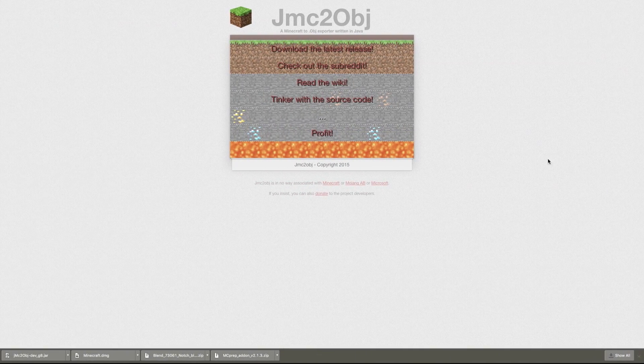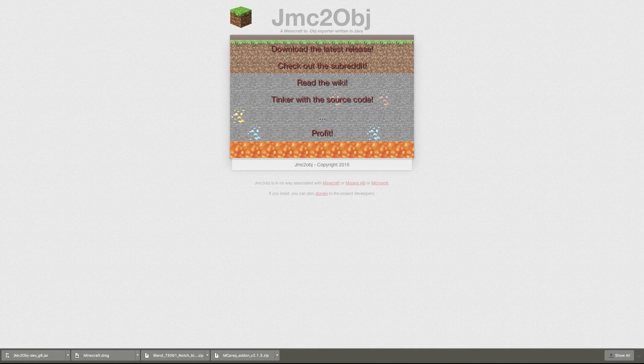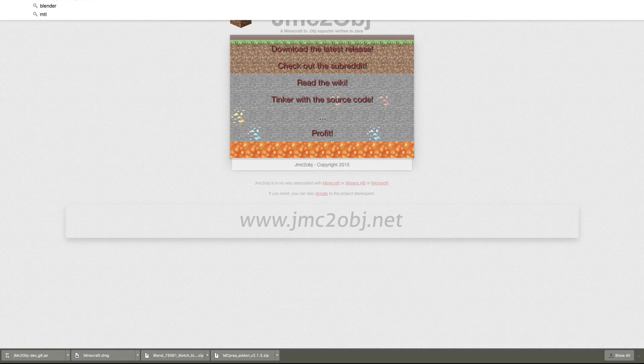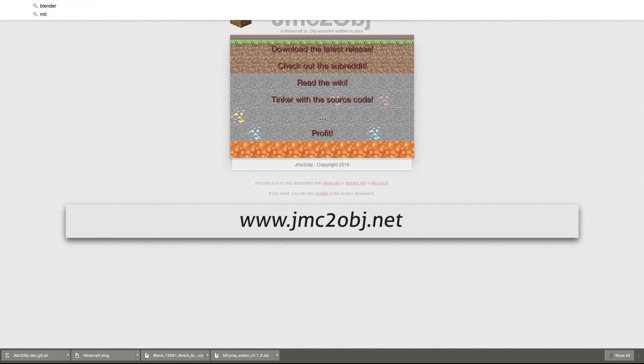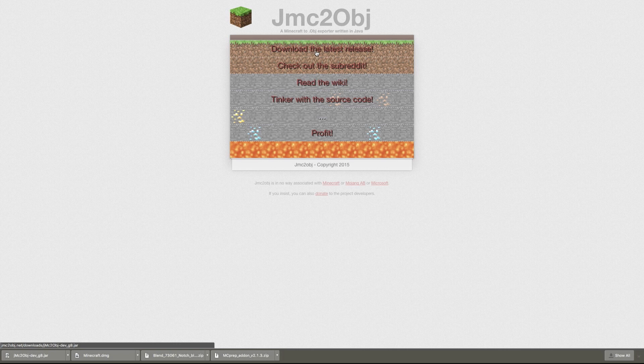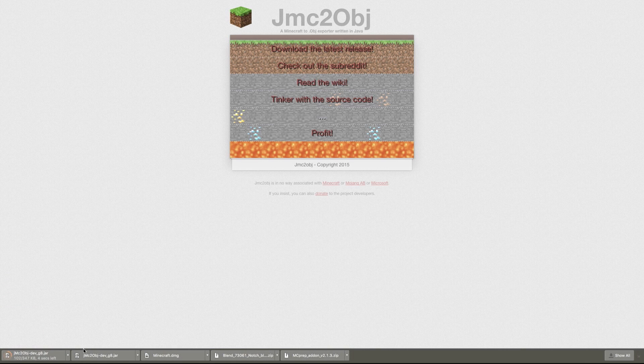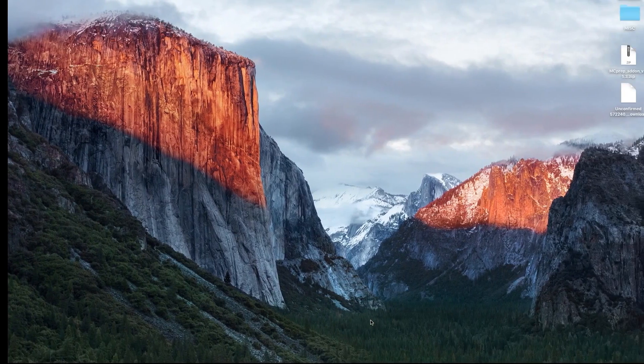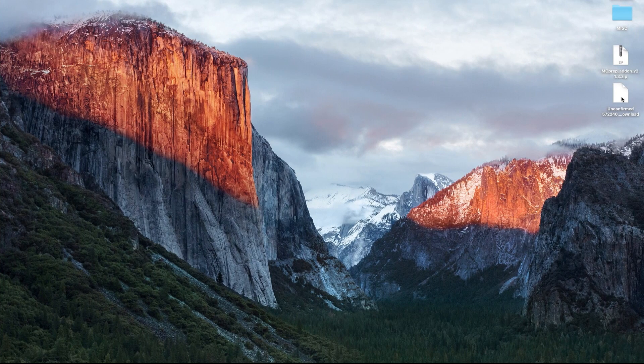First, you need to go to jmc2obj.net to get the downloadable file. You need to download the latest release. When you download that, you should get a file on your desktop, and then you just need to run it as an executable.